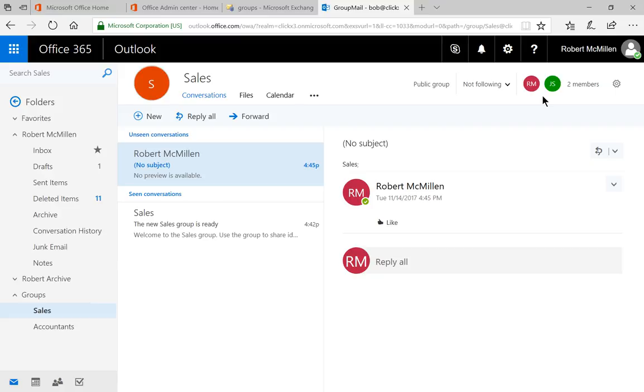So that is how we create an Office 365 group and permissions in Microsoft Office 365.